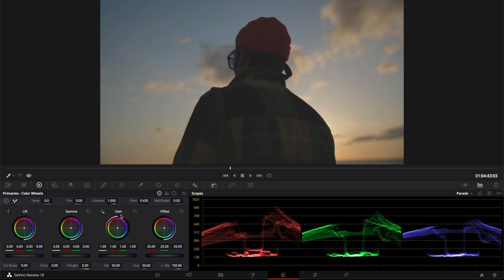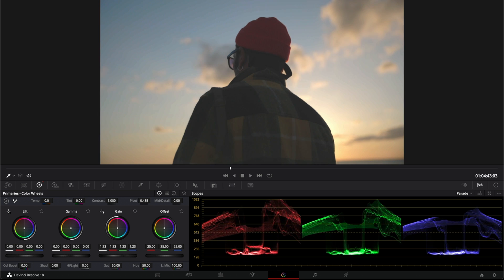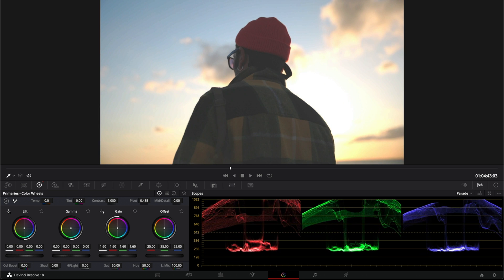Let's say I want to bring up the highlights. I'm going to go down here and bring the wheel to the right. As you can see, it becomes brighter. We can do the same with the shadows and bring them down to get a little bit more contrast.